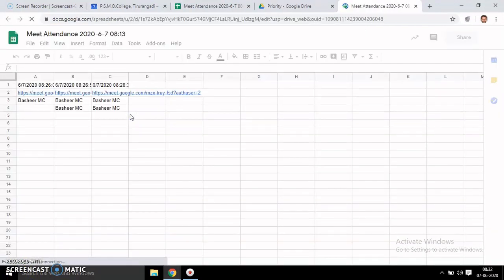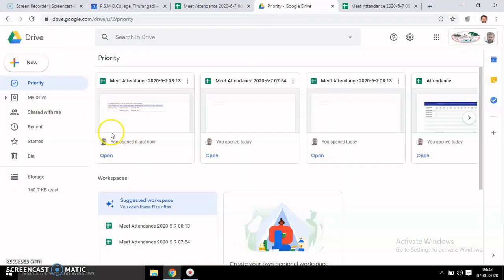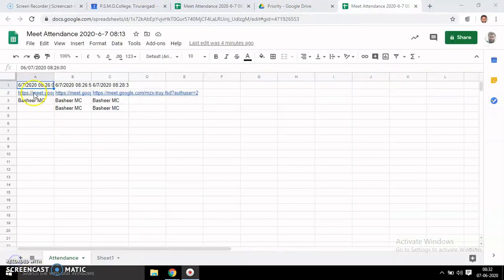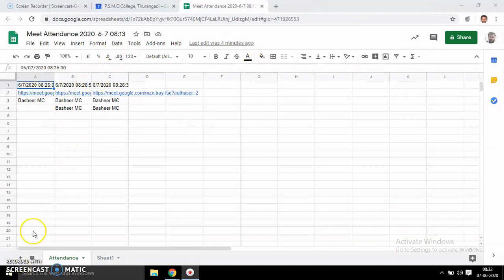The same attendance sheet can be seen in your Google account. You can open it. Okay, then thank you for watching.